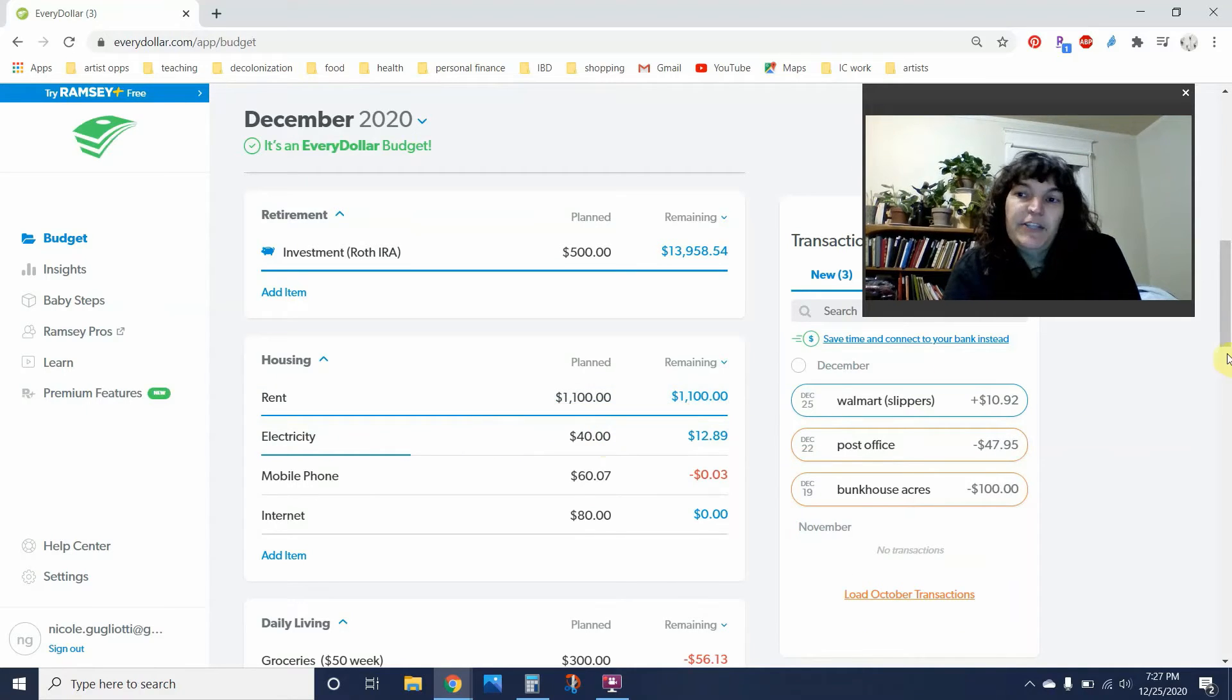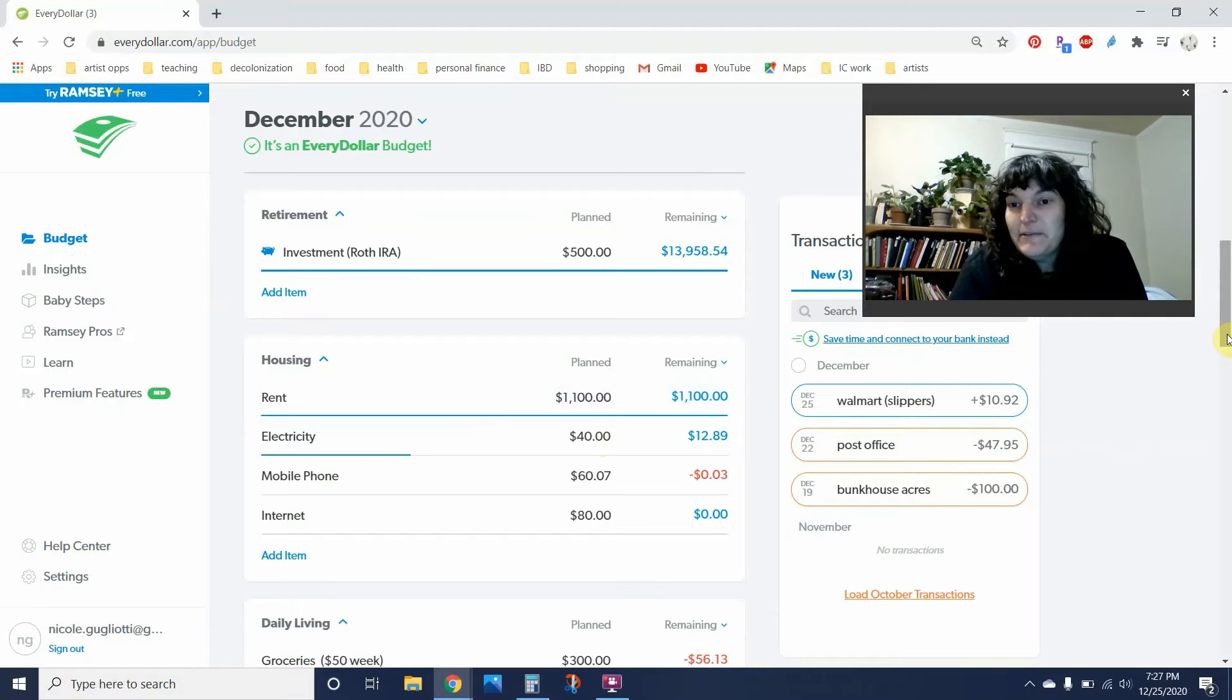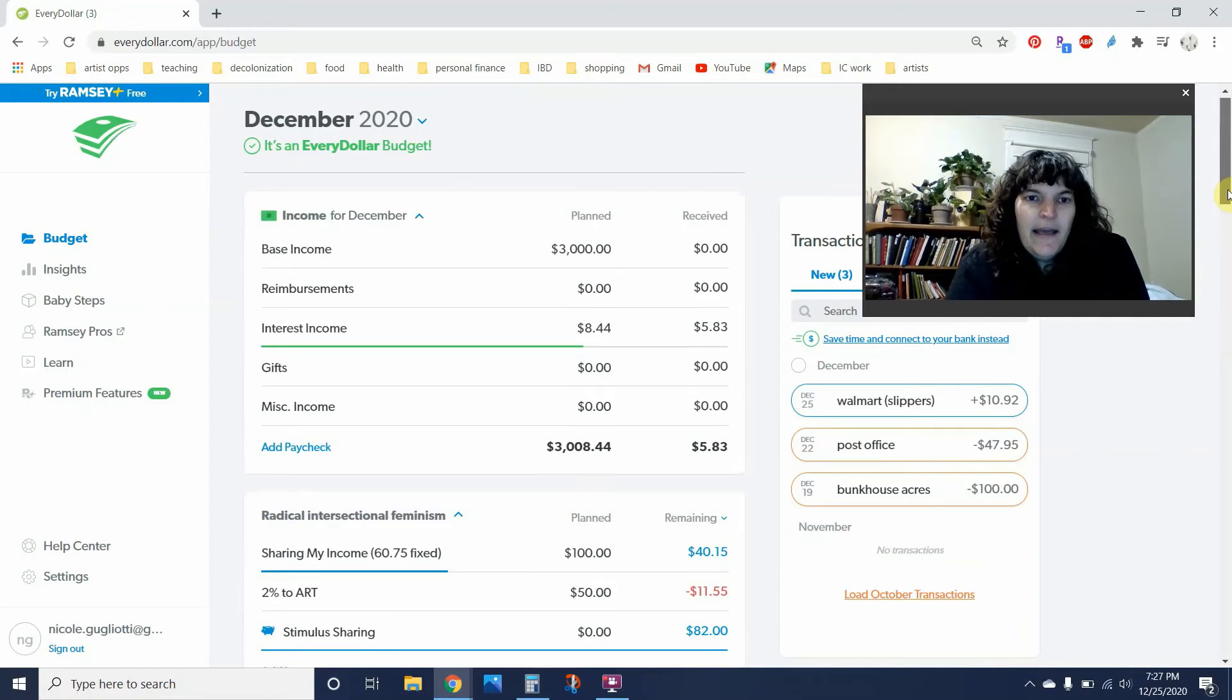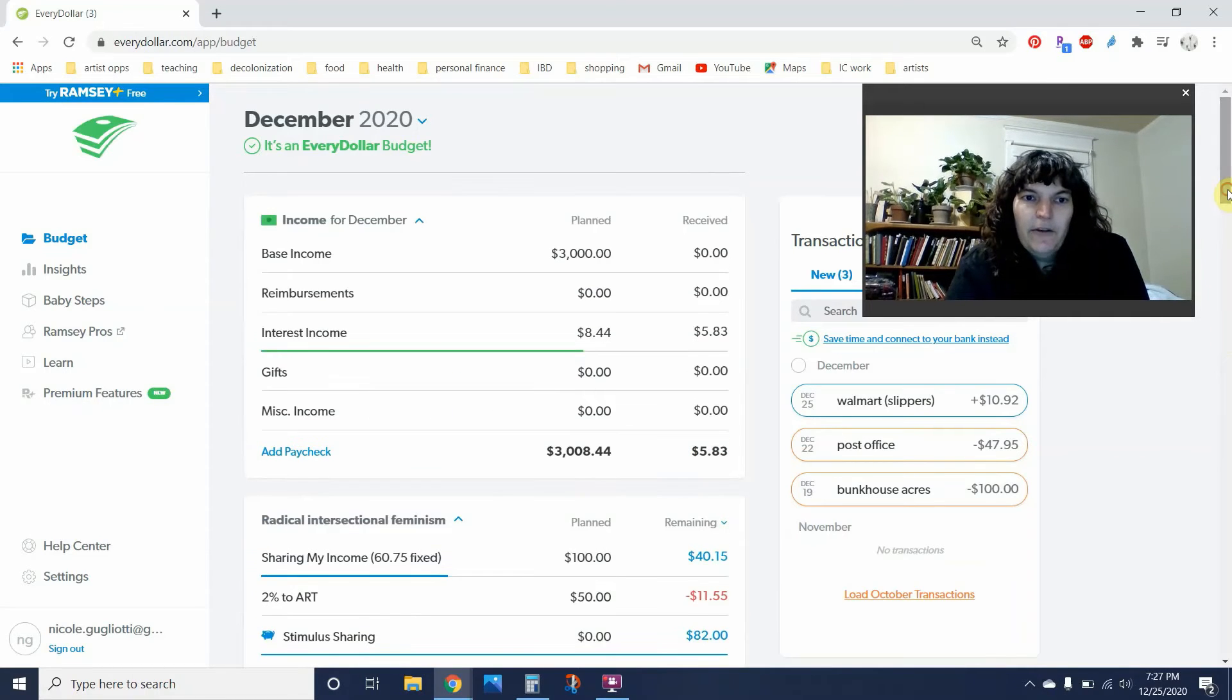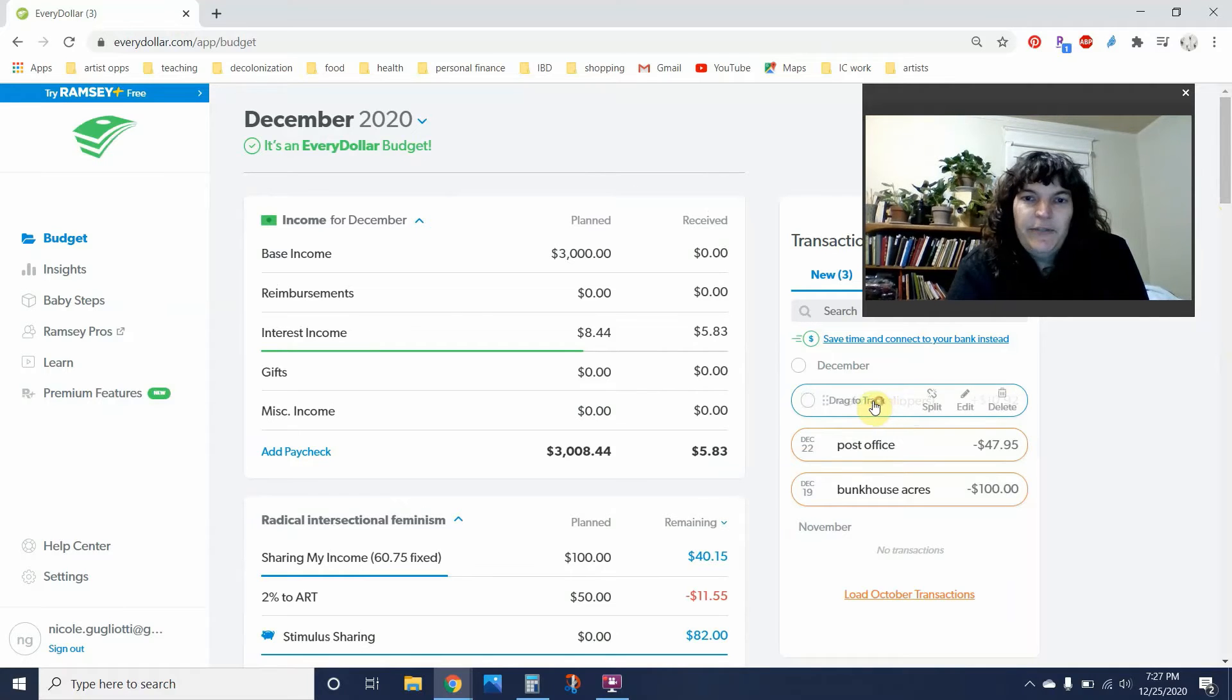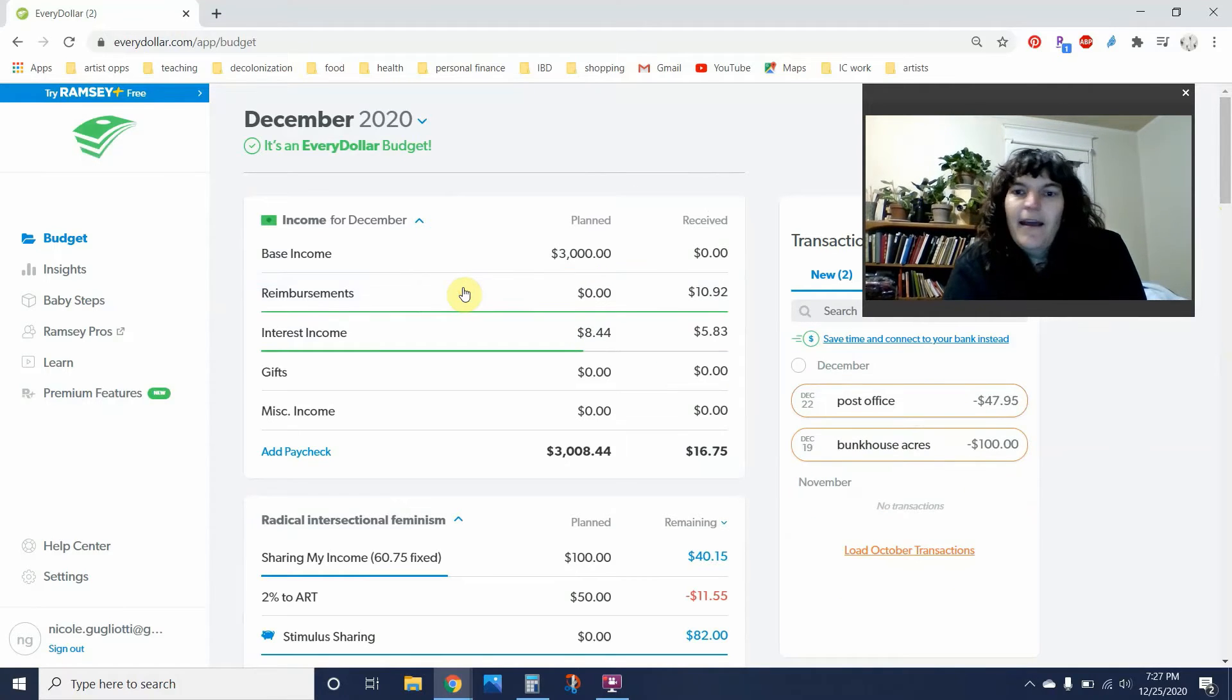$40 is my kind of generic number and $27.11 was lower. So that's cool. I also got this reimbursement from Walmart, $10.92 for a pair of slippers I bought.